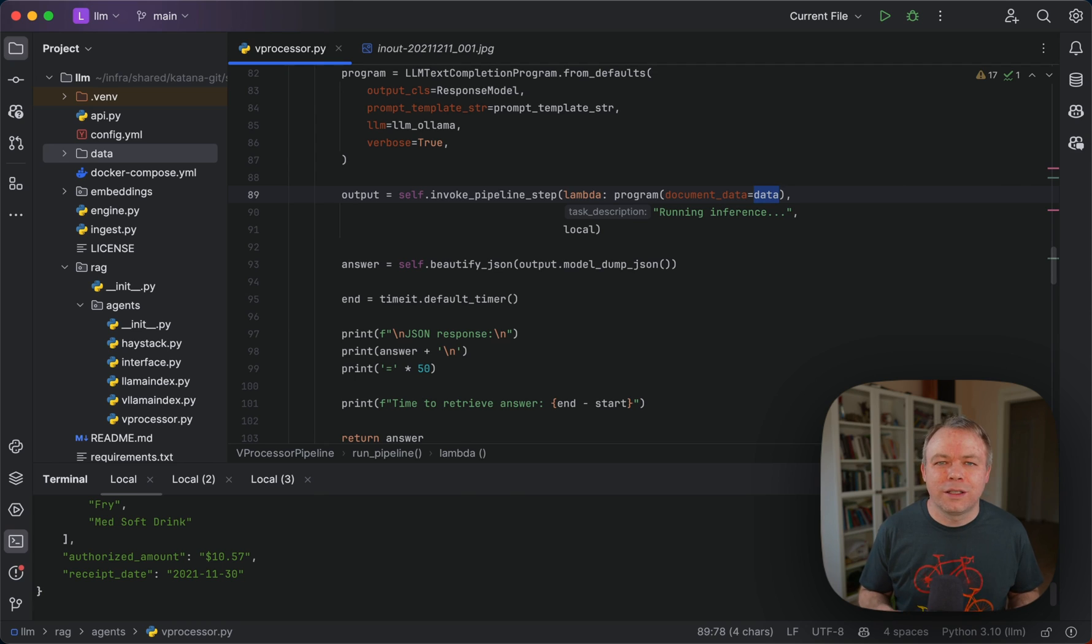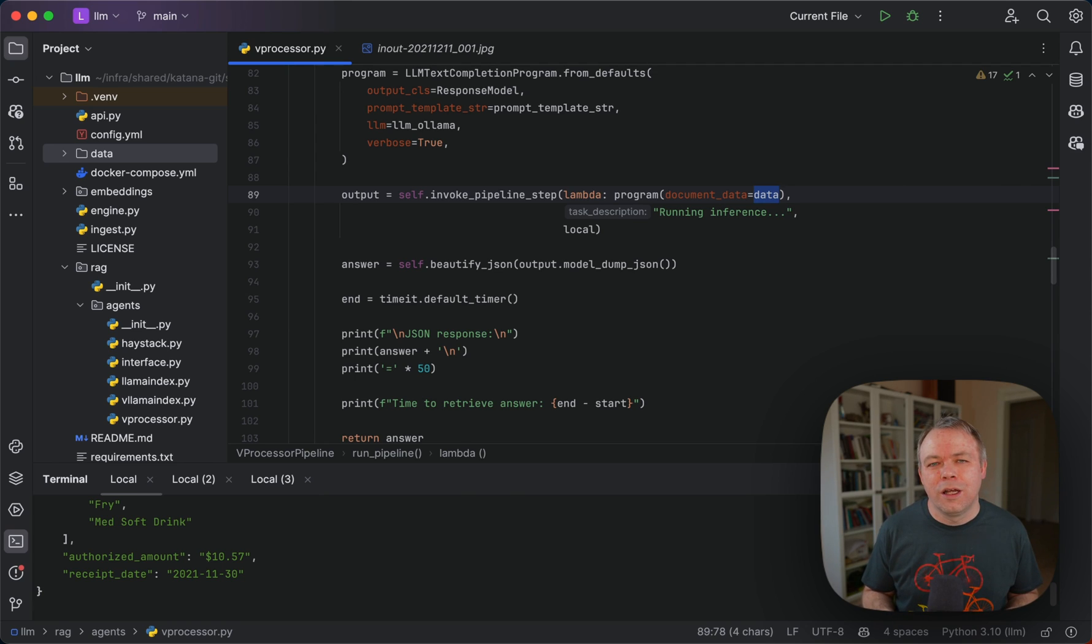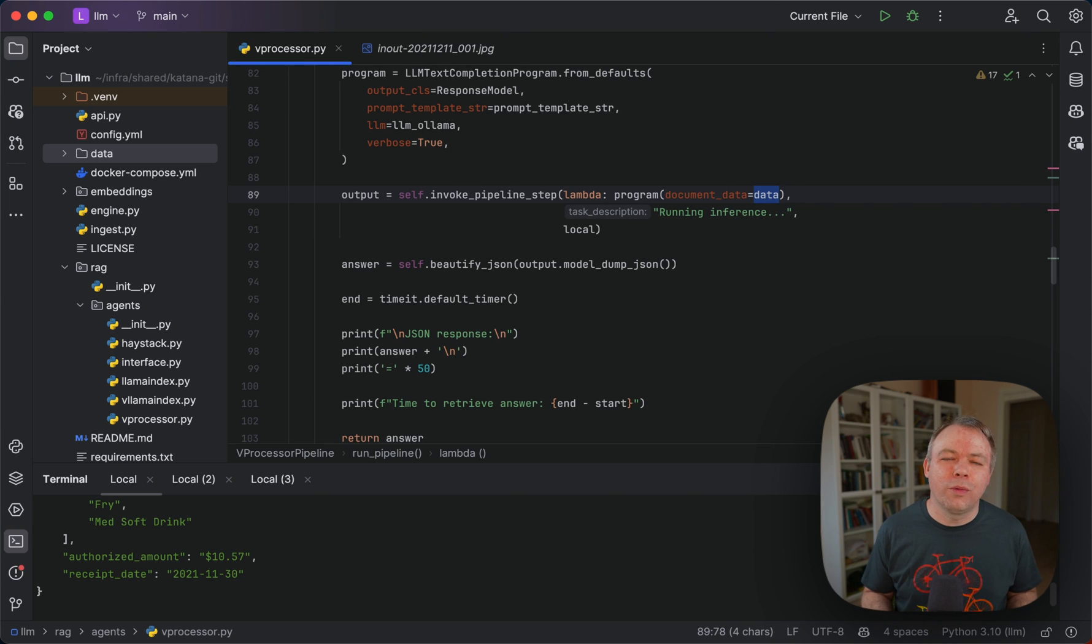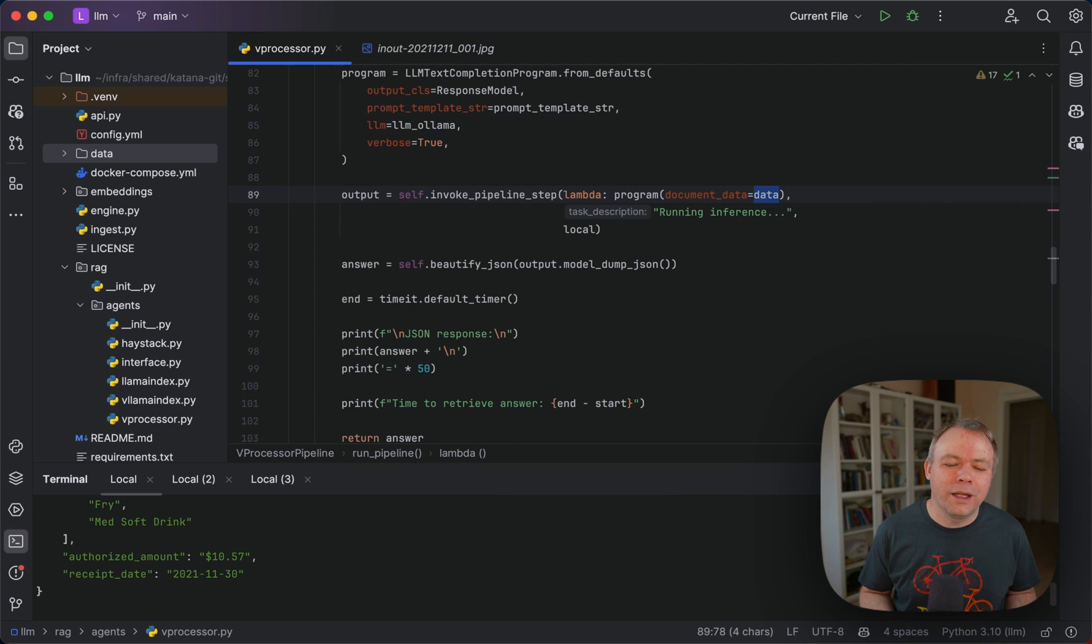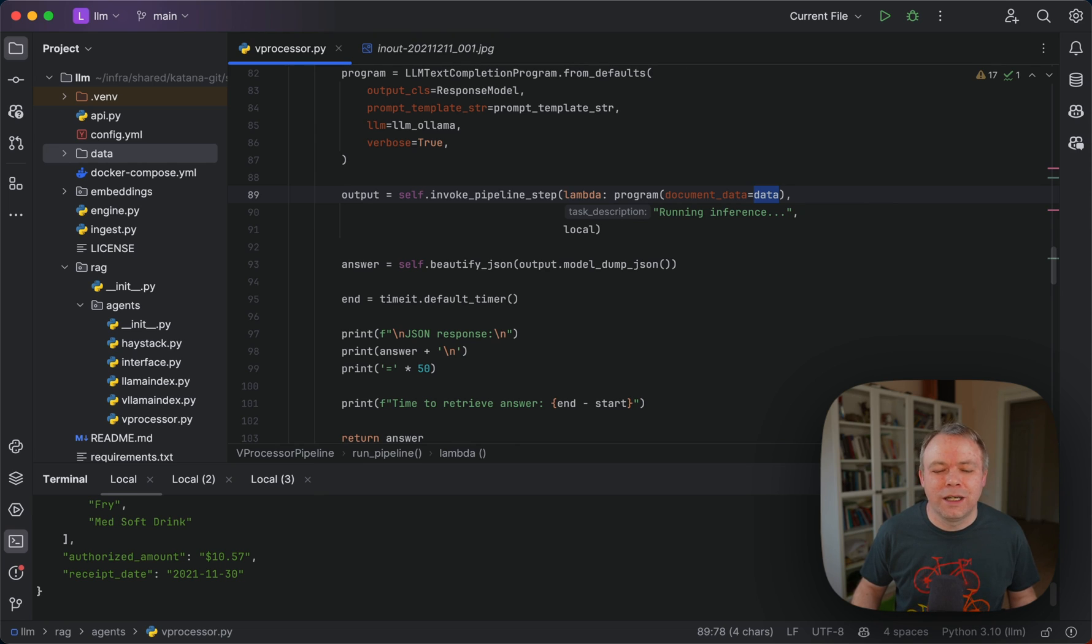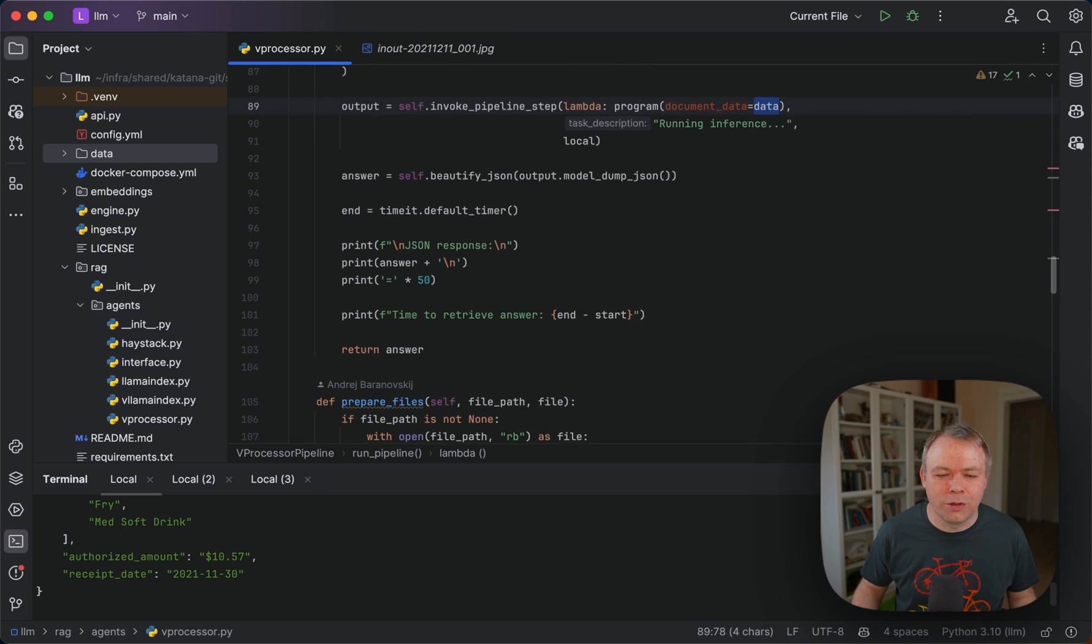Through this LLM text completion program from Llama Index, we can run inference and get back the result without embedding data and storing it into the vector store. This helps a lot for this kind of use case, because we don't operate with the document. We operate with the array of text that is coming from OCR.